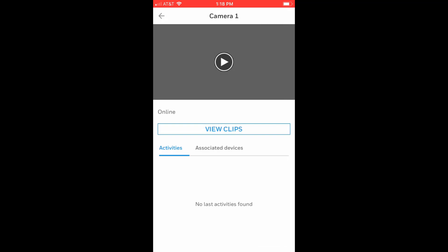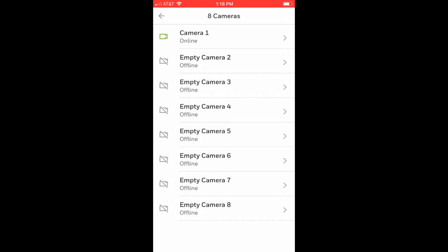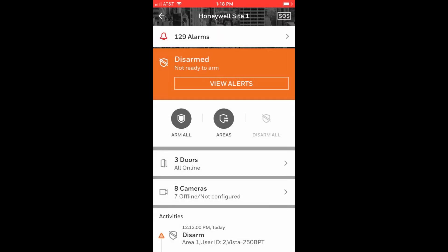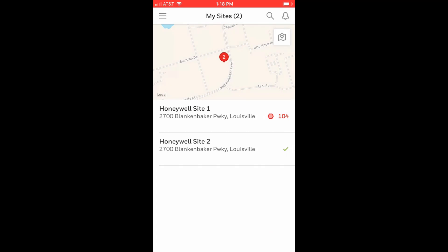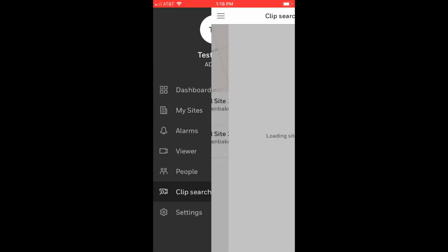You may also perform a clip search to view video clips on sites. To do this, go back to the sites page, then select the menu icon and choose clip search.